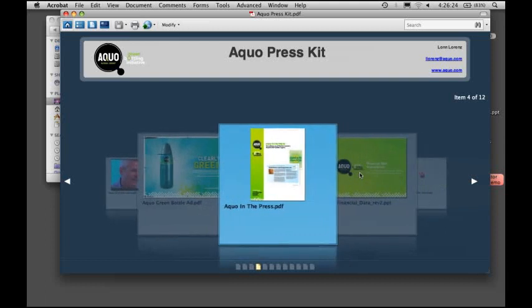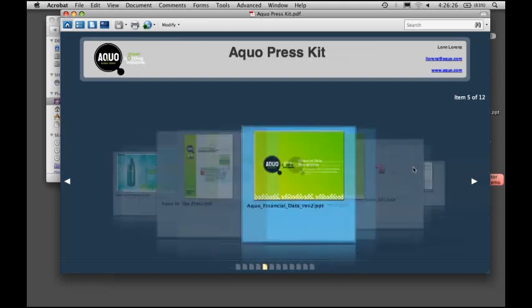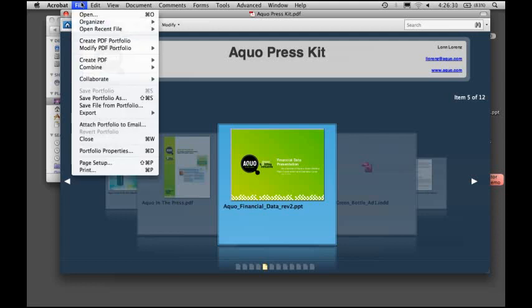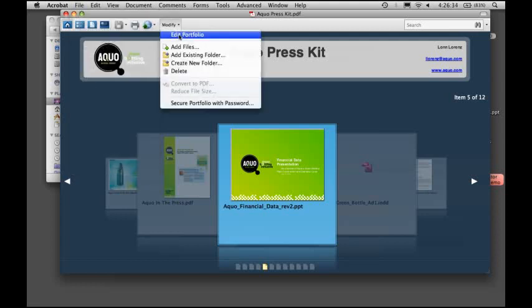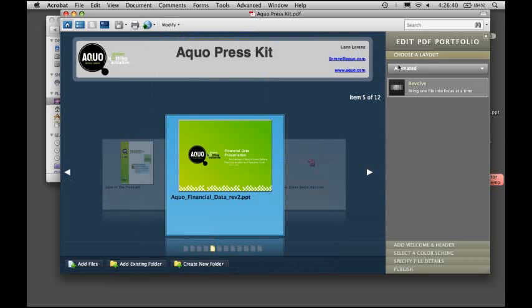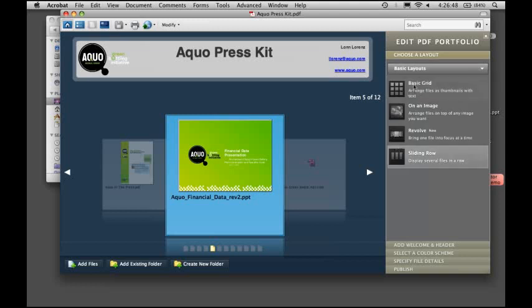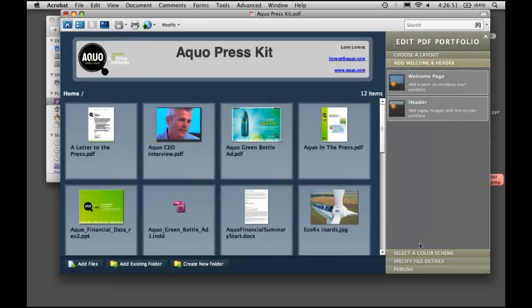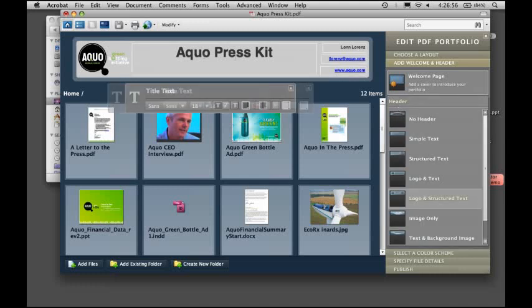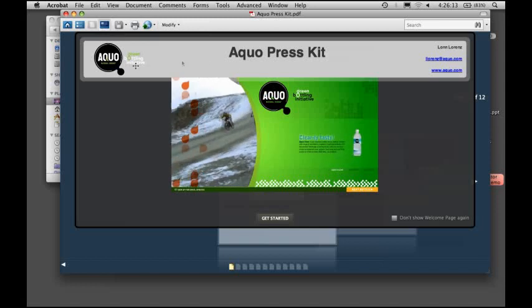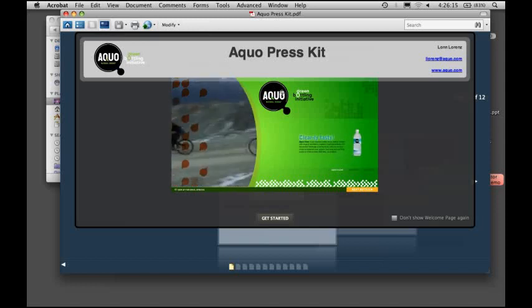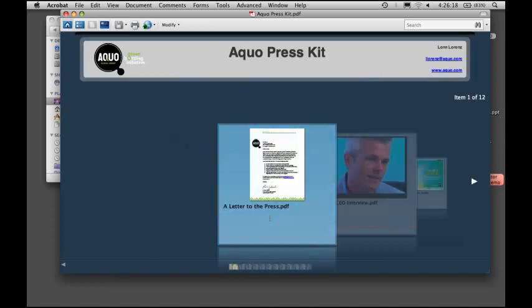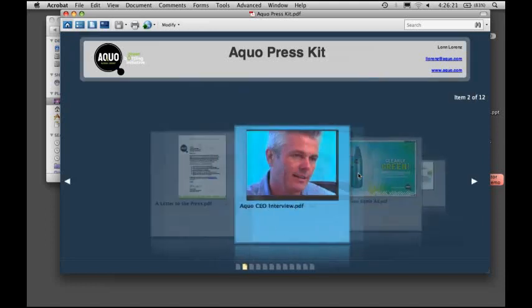You can see all the different files that I have inside the portfolio, and it's very easy to create. I can just say Create PDF Portfolio, and I'll actually modify the portfolio I have right here. You can create a portfolio in about 10 minutes just like this that has a different layout like Revolve or maybe a basic layout like a grid. I can choose the welcome header and welcome screen—in this case, I choose the video I have and the header with a logo and text. You can customize with different color schemes and create a very interactive experience rather than just a static PDF file. With the new integration of Flash technology and these terrific templates, you can create your own PDF portfolio.